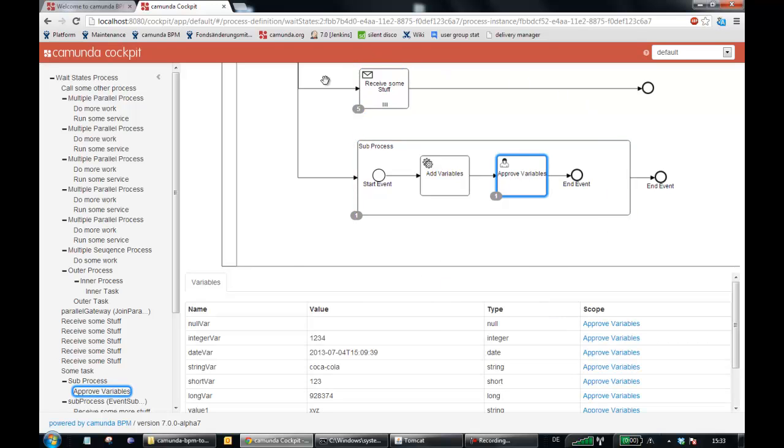We deployed this process in our distribution. So go, download it, play around a little, have fun and give us feedback. Thank you, goodbye.